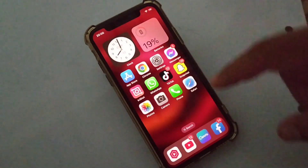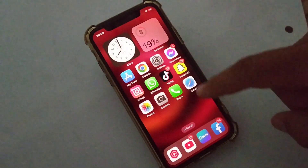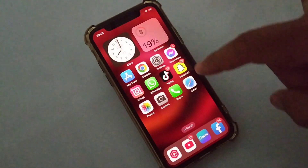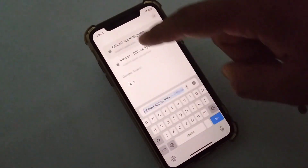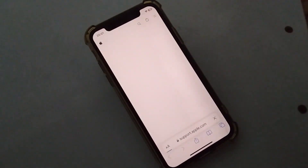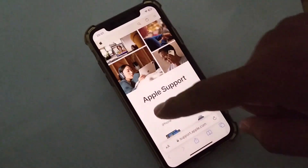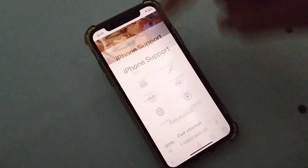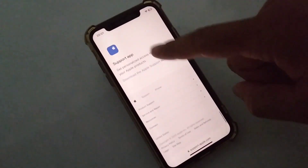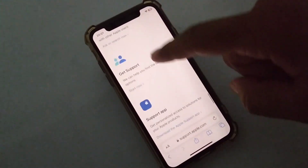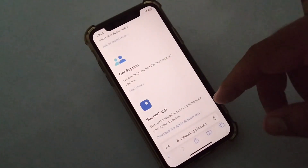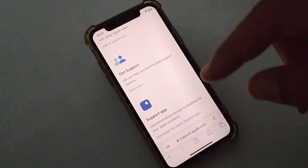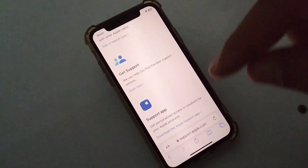The final solution is to contact Apple Support. Open your Safari browser and search for support.apple.com. Wait a few seconds, then select your device, scroll down, and tap on Get Support. Hopefully they will help you fix this problem if you are still not able to resolve it.